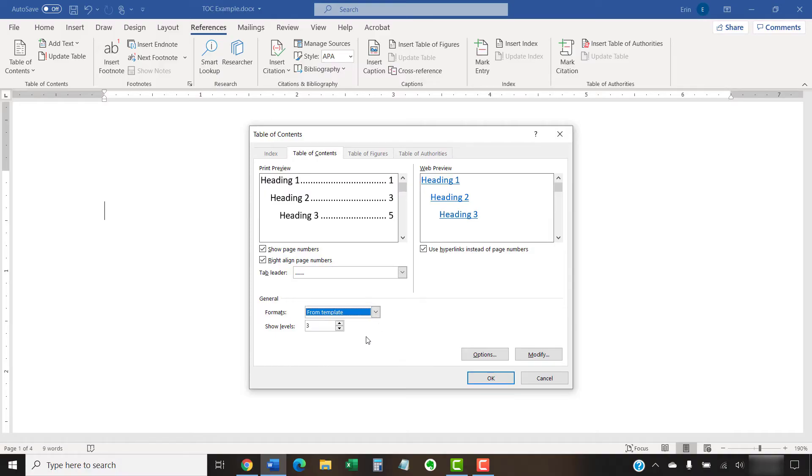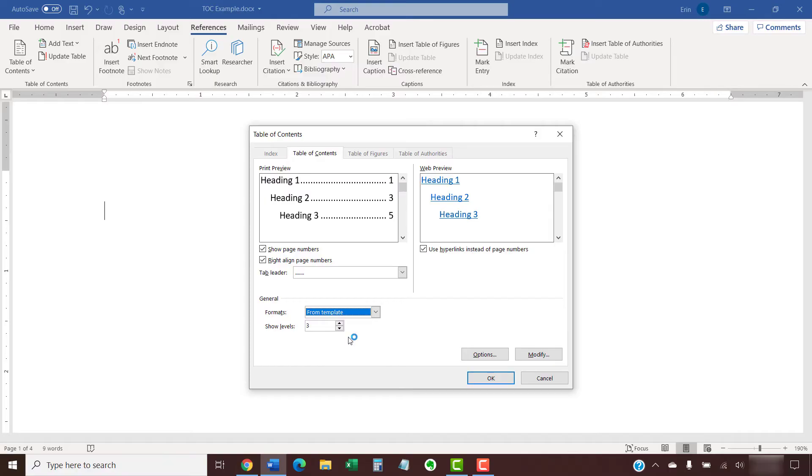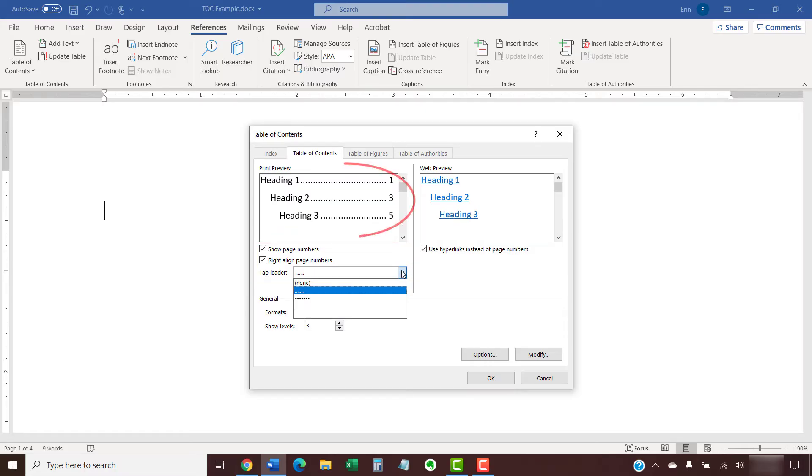Next, select the number of heading levels you want to include in the Show Levels menu. You can also select additional options concerning page numbers and tab leaders, which are the dots, dashes, or lines that appear before the page number.